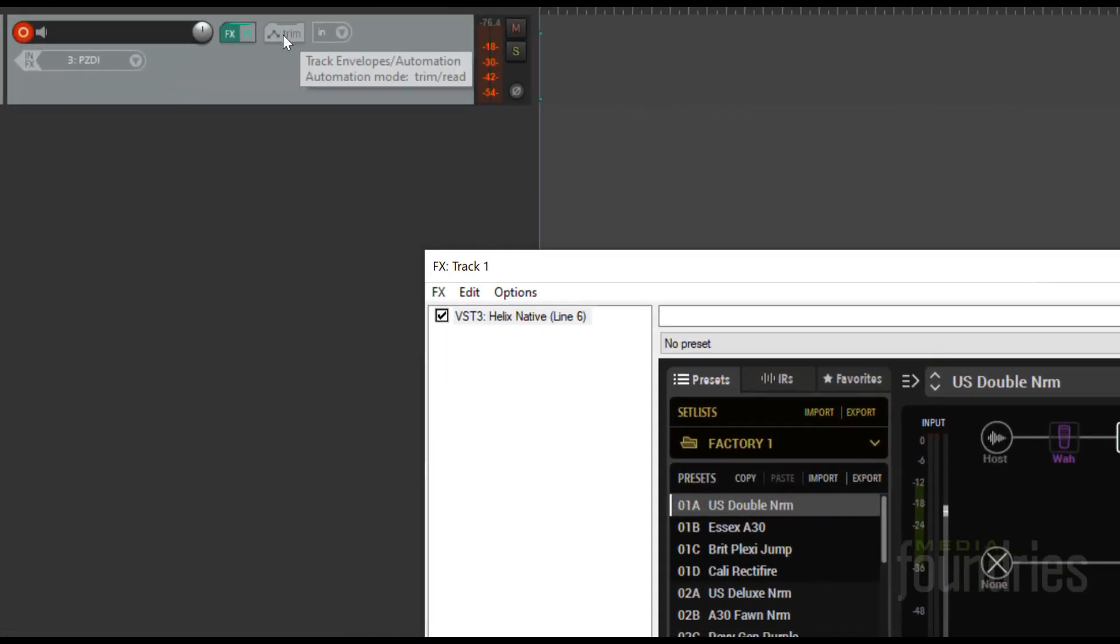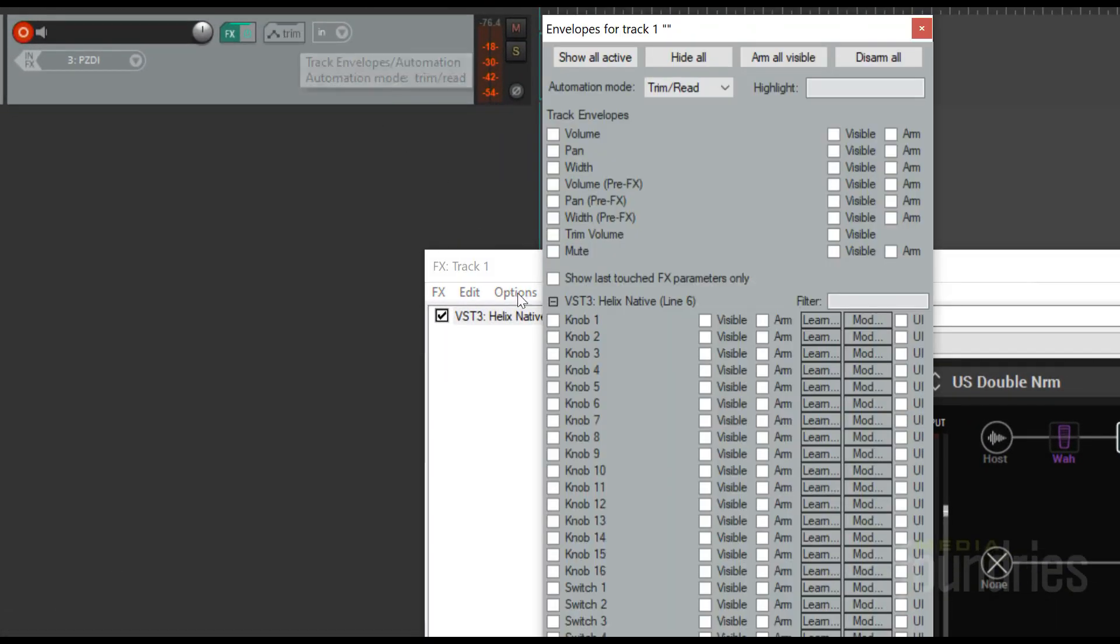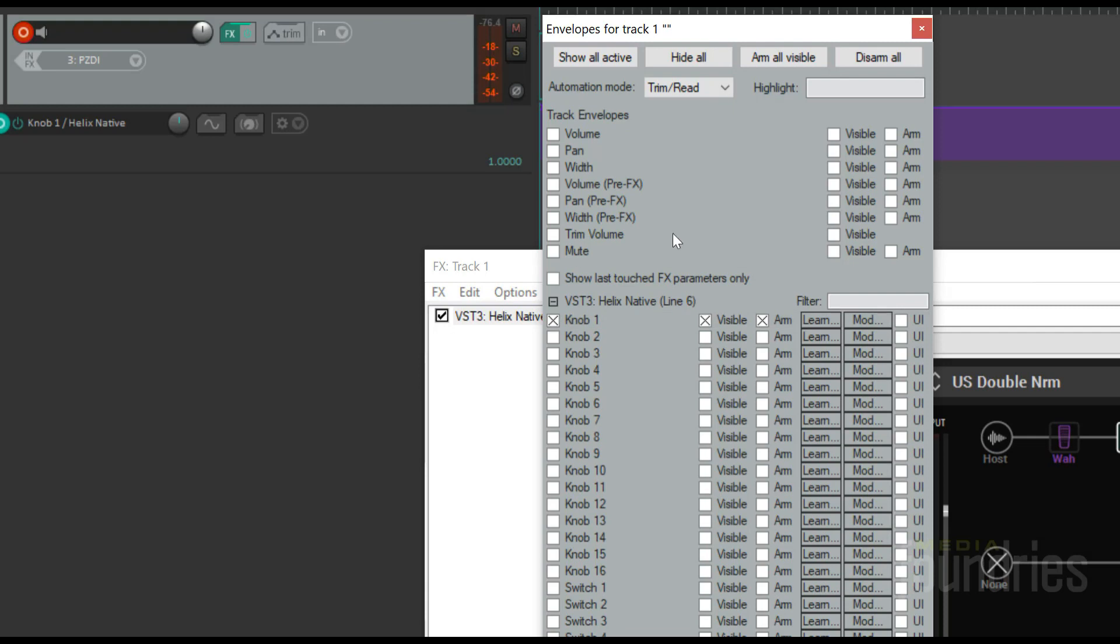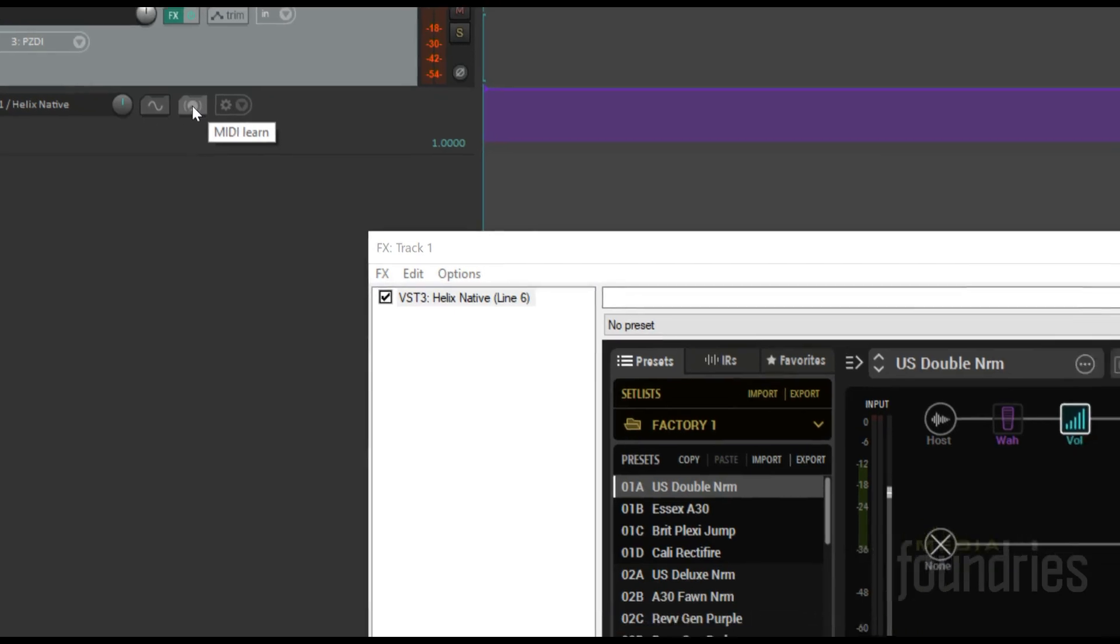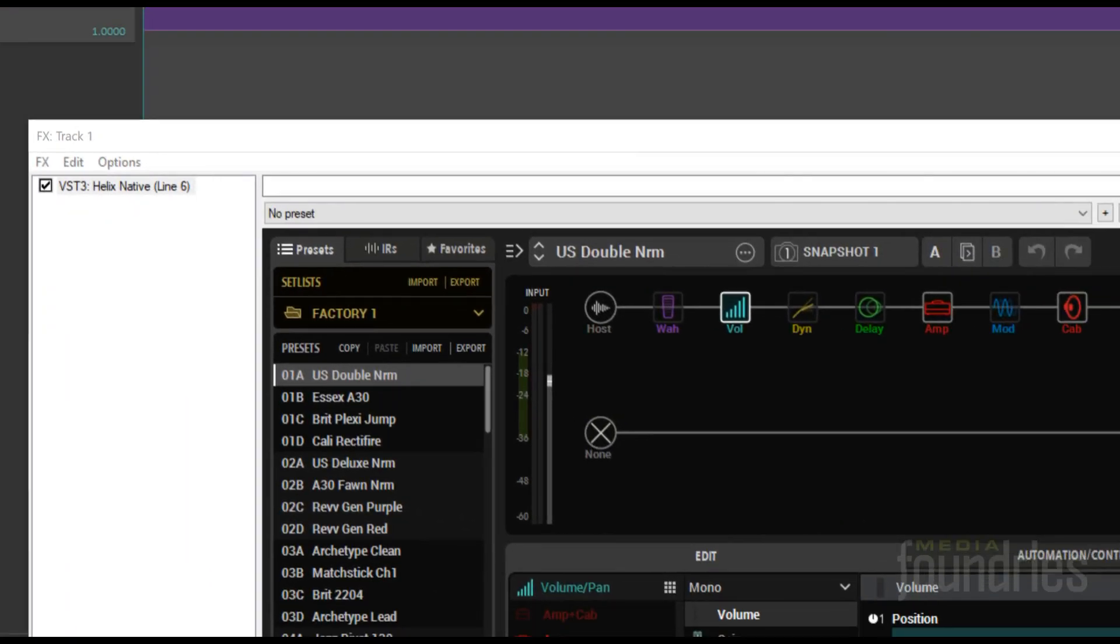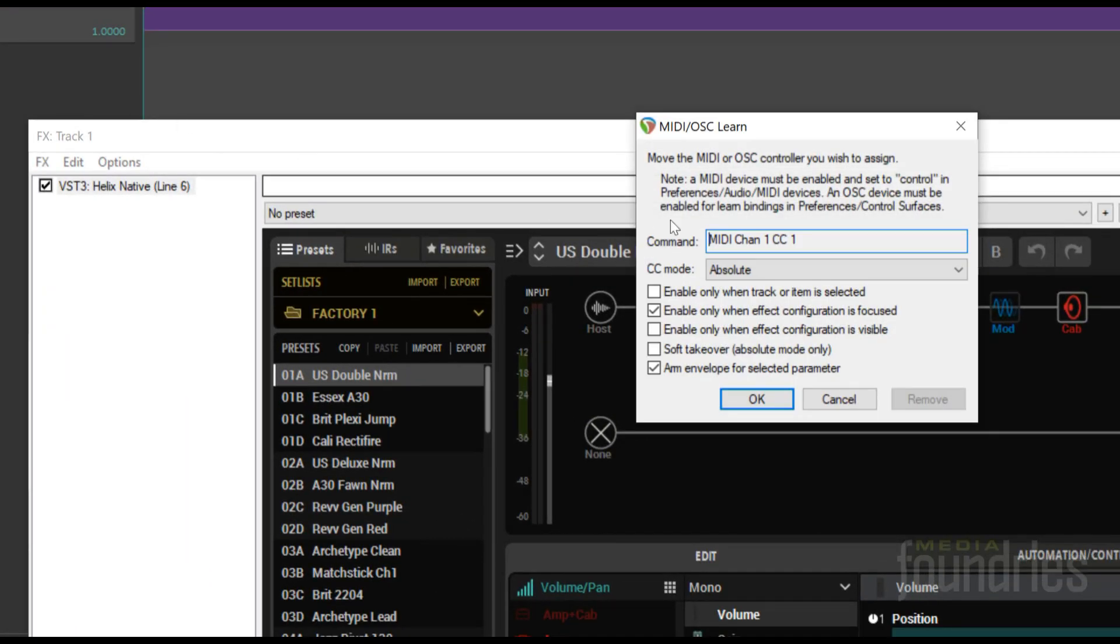Click on the envelopes button and select Helix Native Knob One. Now we have to teach the envelope to respond to the MIDI signal from the MIDI Commander. Select the MIDI Learn button and move the expression pedal.